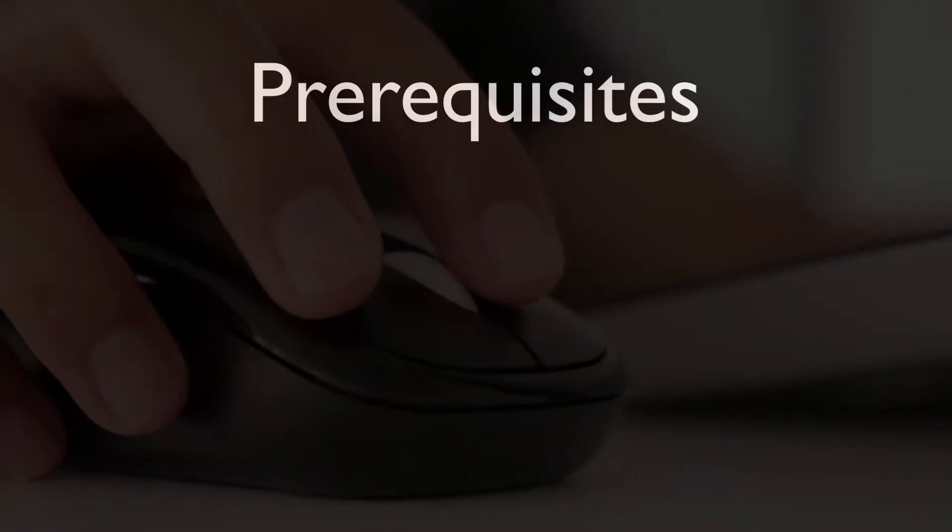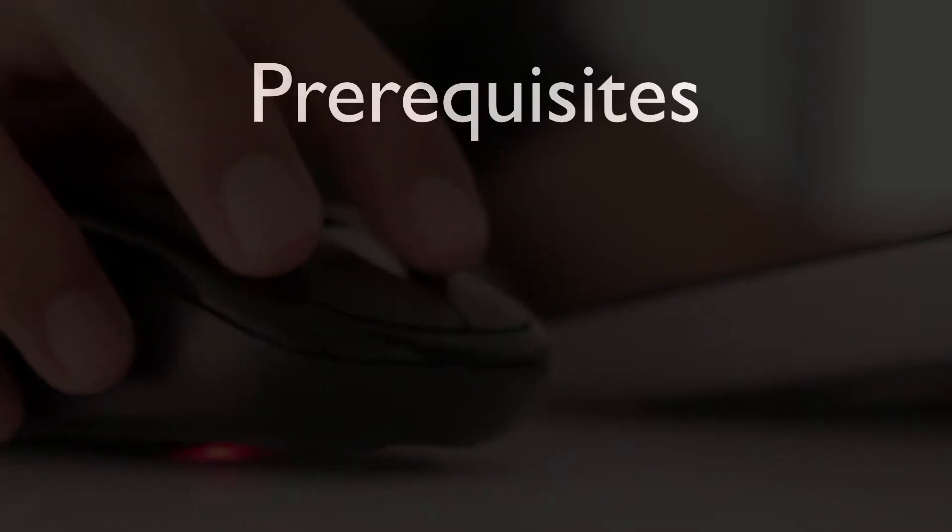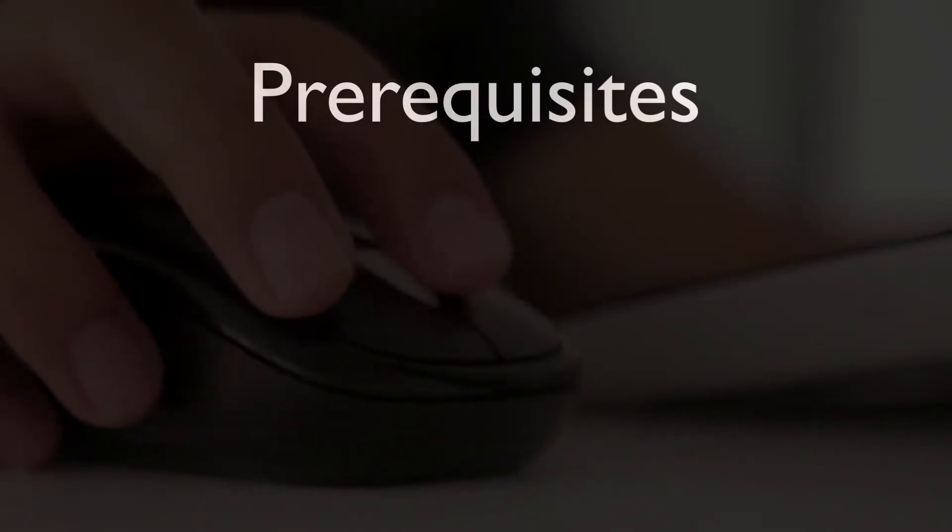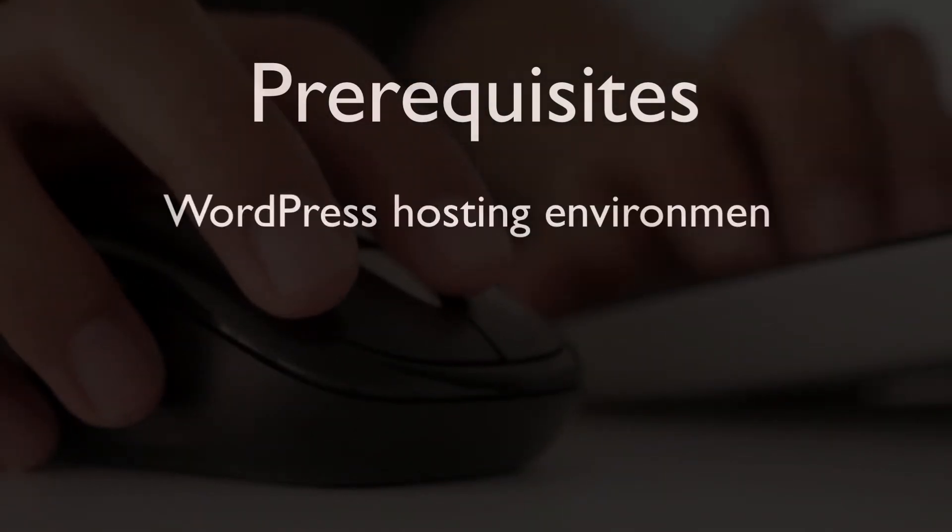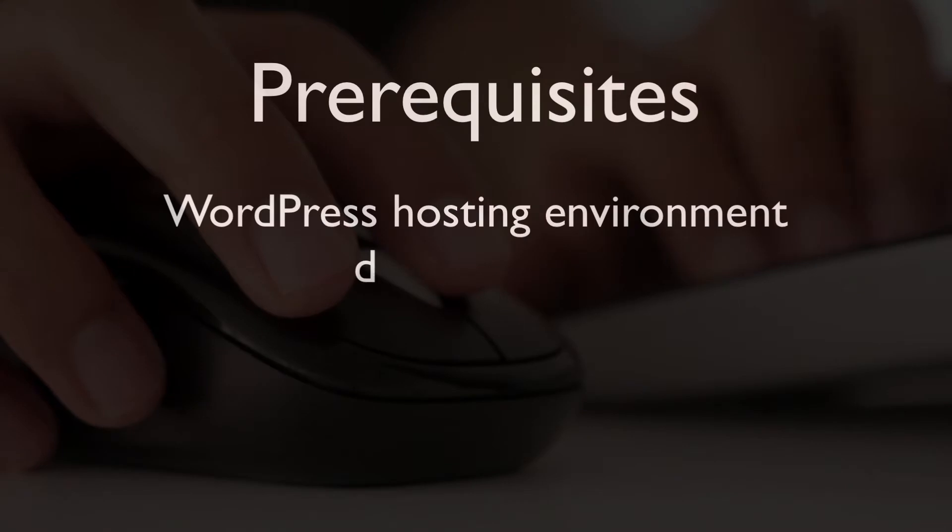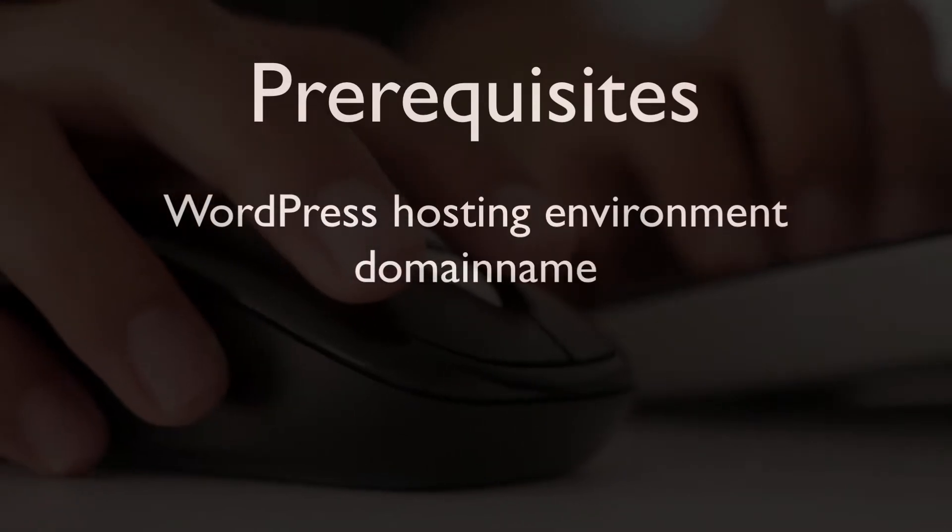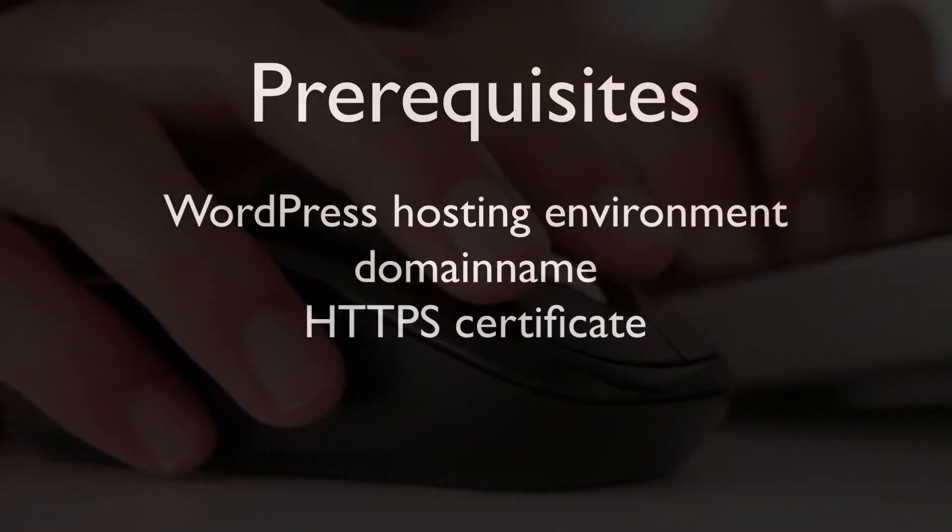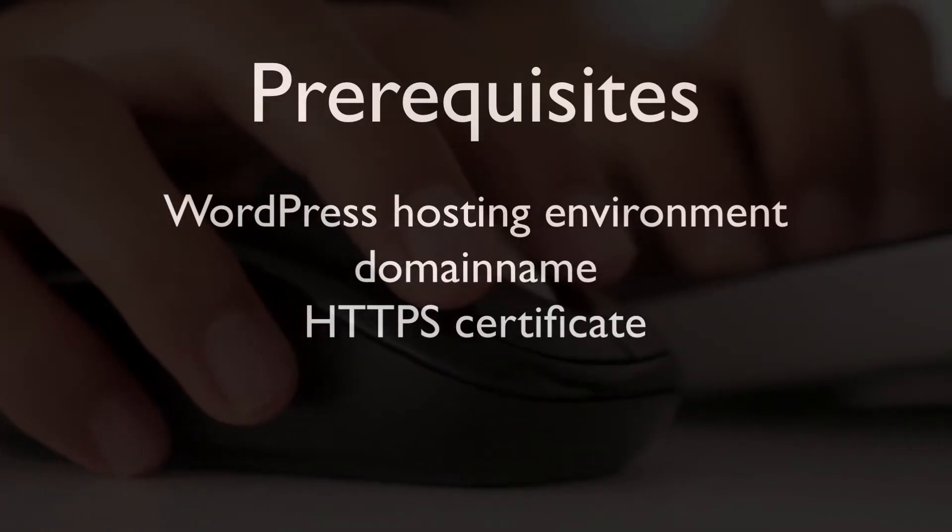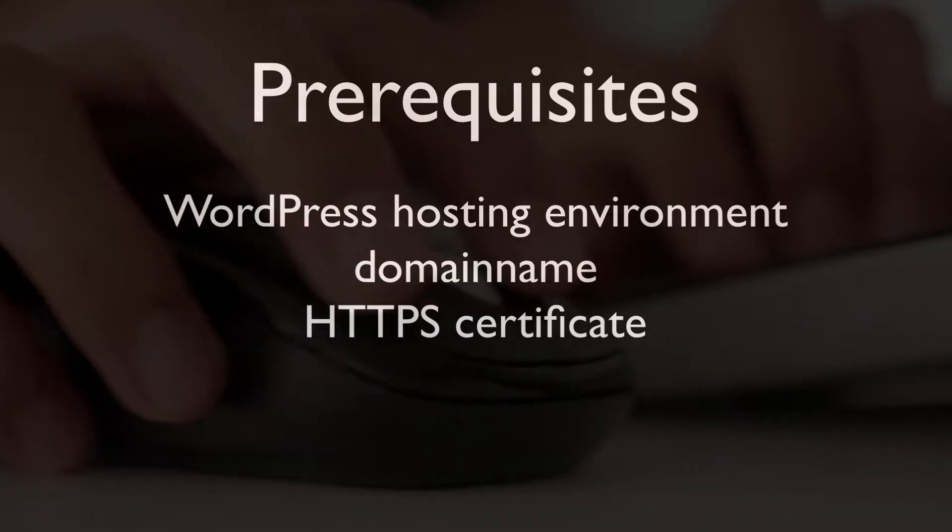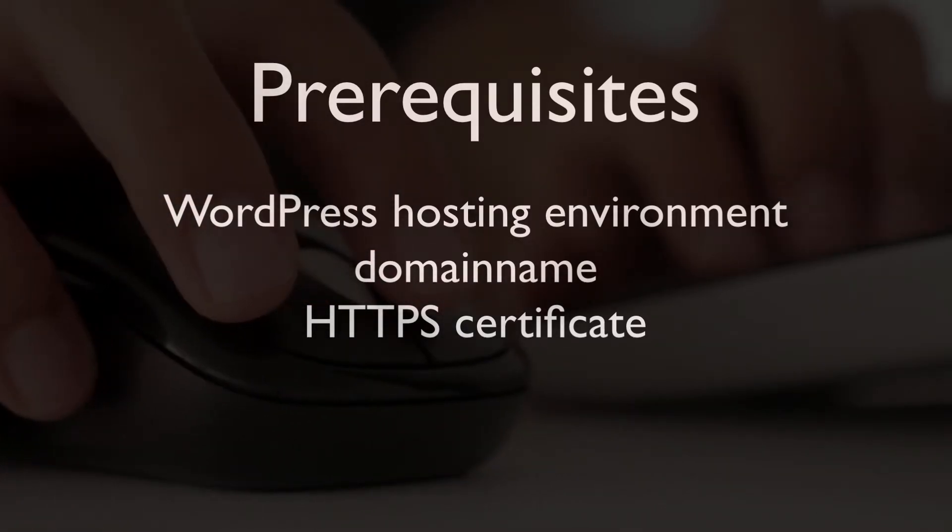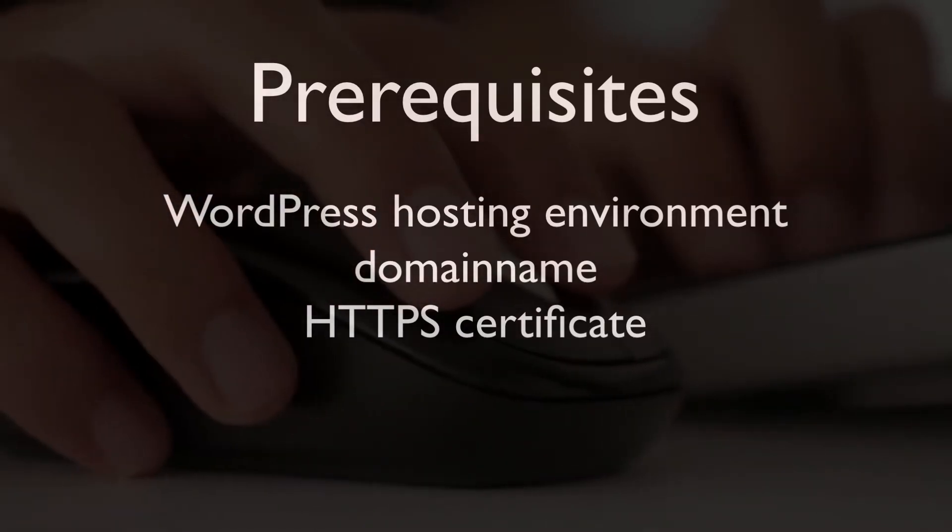This tutorial assumes the following prerequisites are in place: A WordPress hosting environment, a domain name, as well as an HTTPS certificate. If you don't have one of these set up yet, then please use the link in the description to learn how to get those.